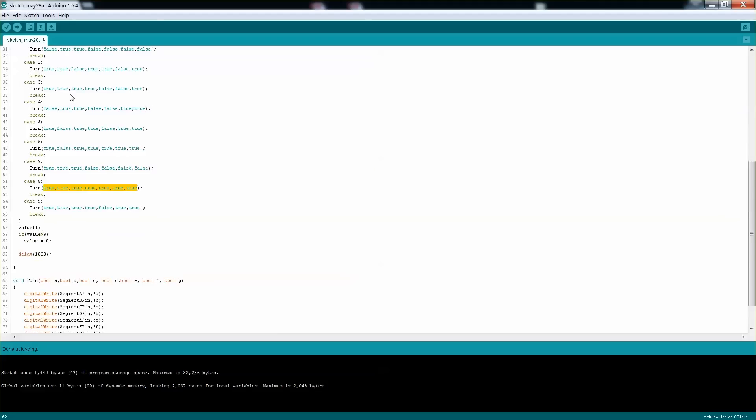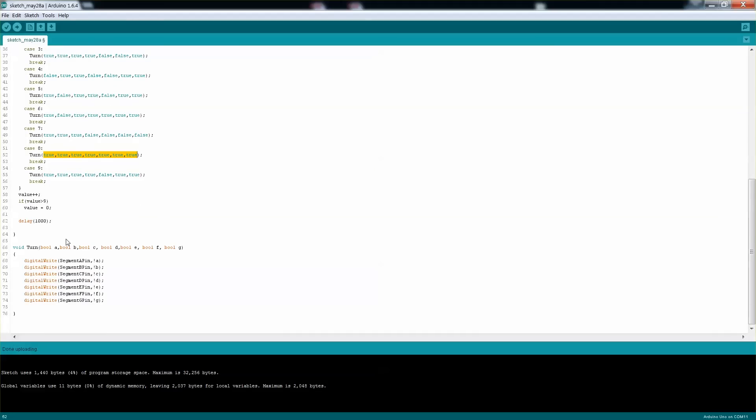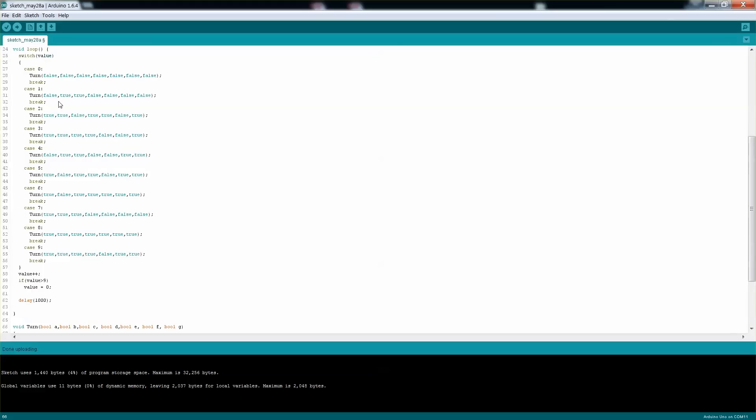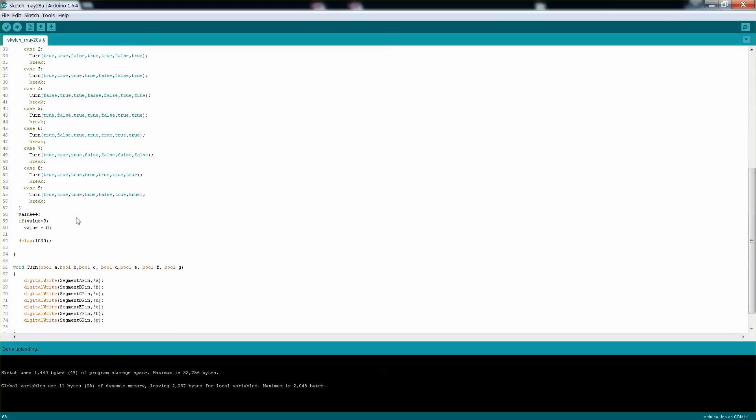So if you look at the function, it's basically the A to G - those are the segments usually displayed in the datasheet. And whatever you send here, I'm actually reversing it. So when we're sending false, I'm passing it true.